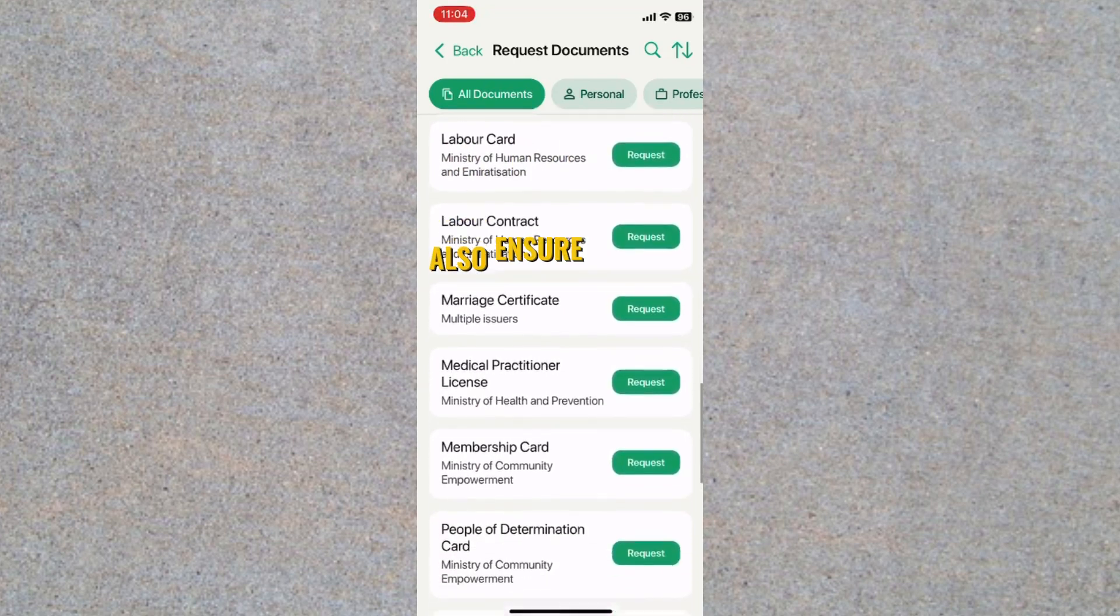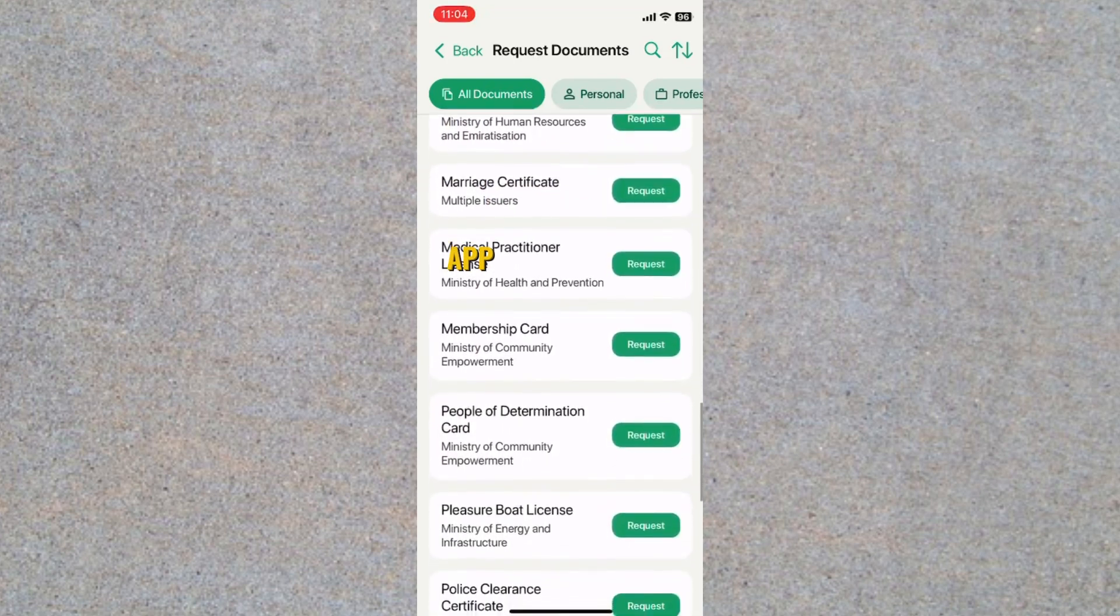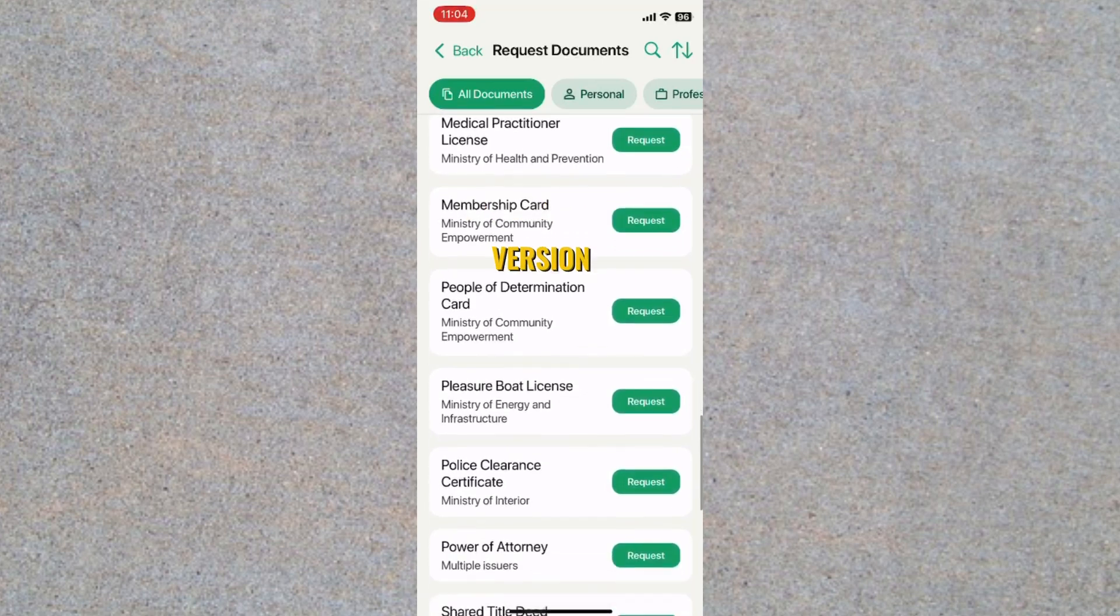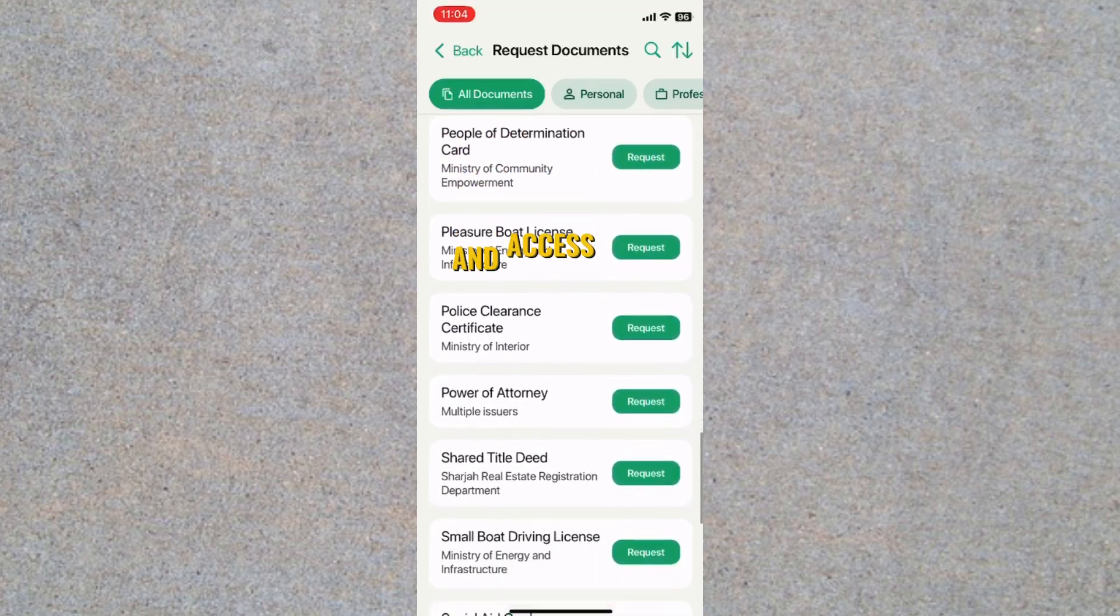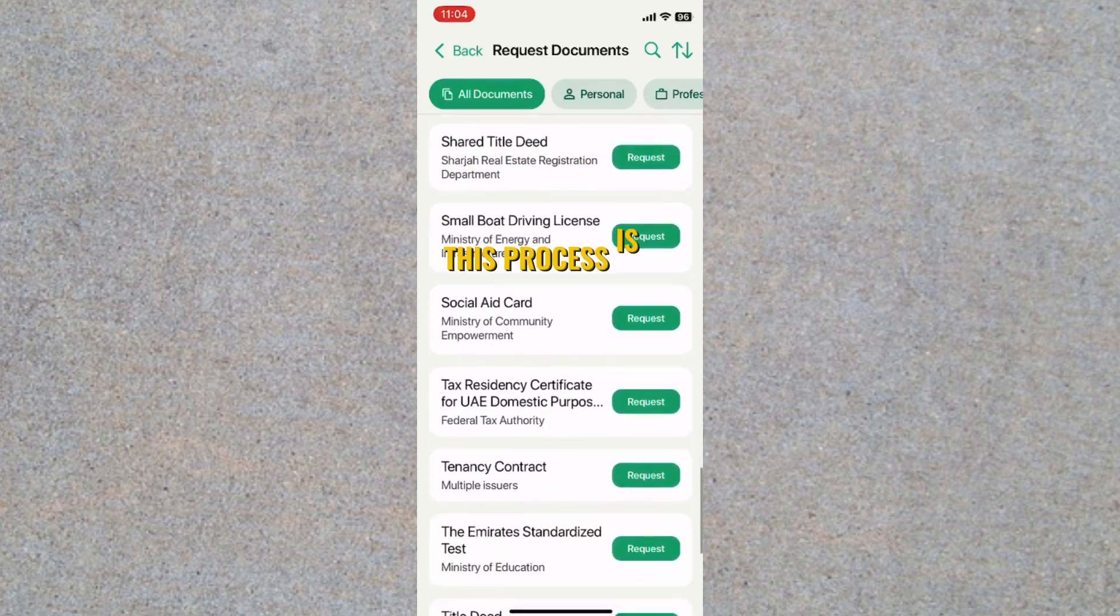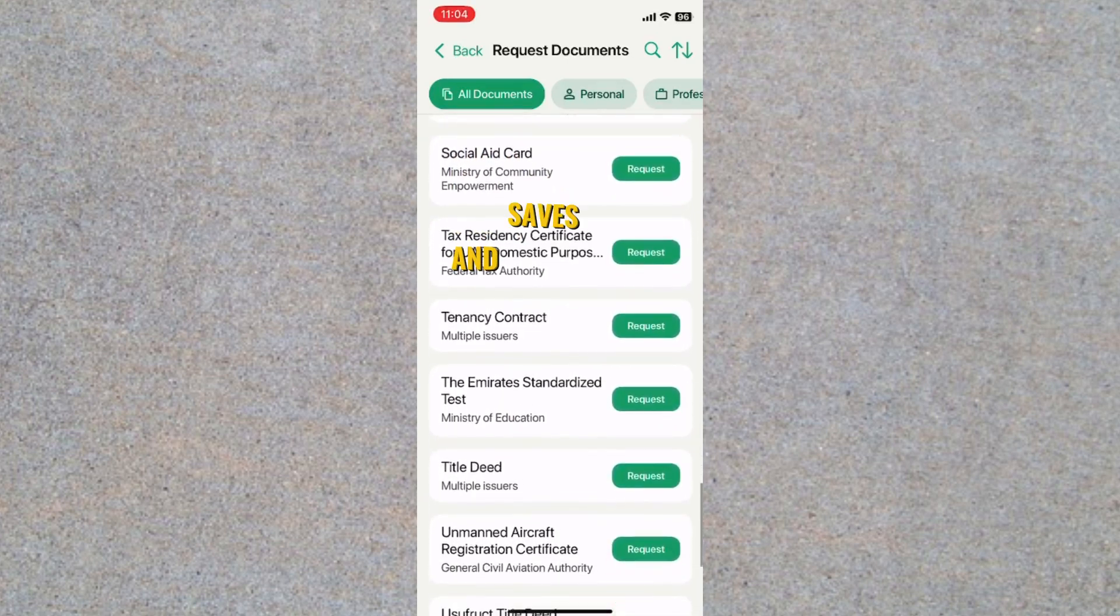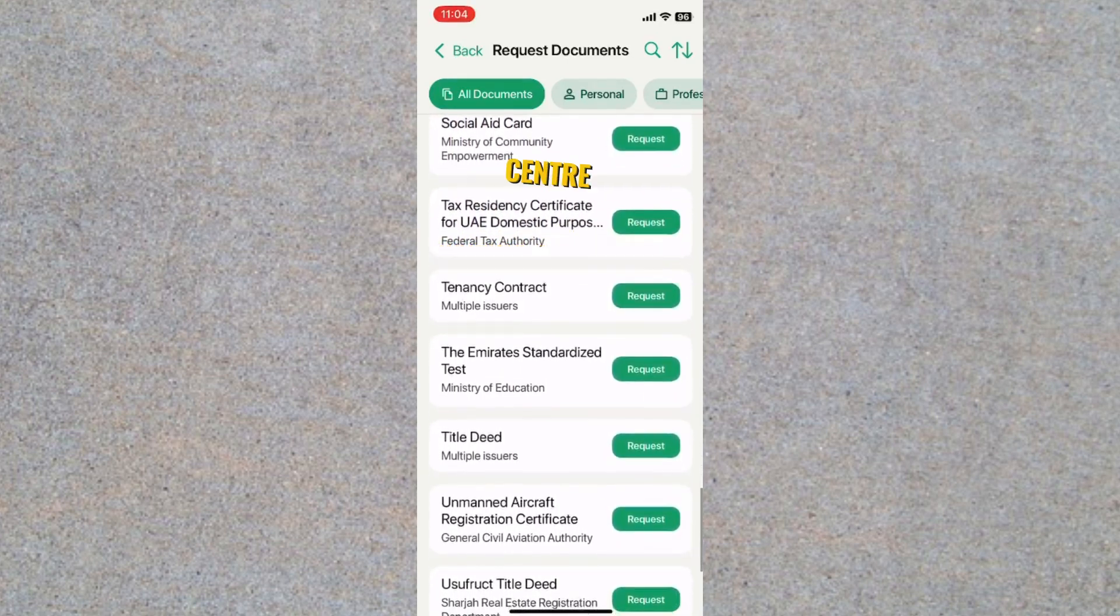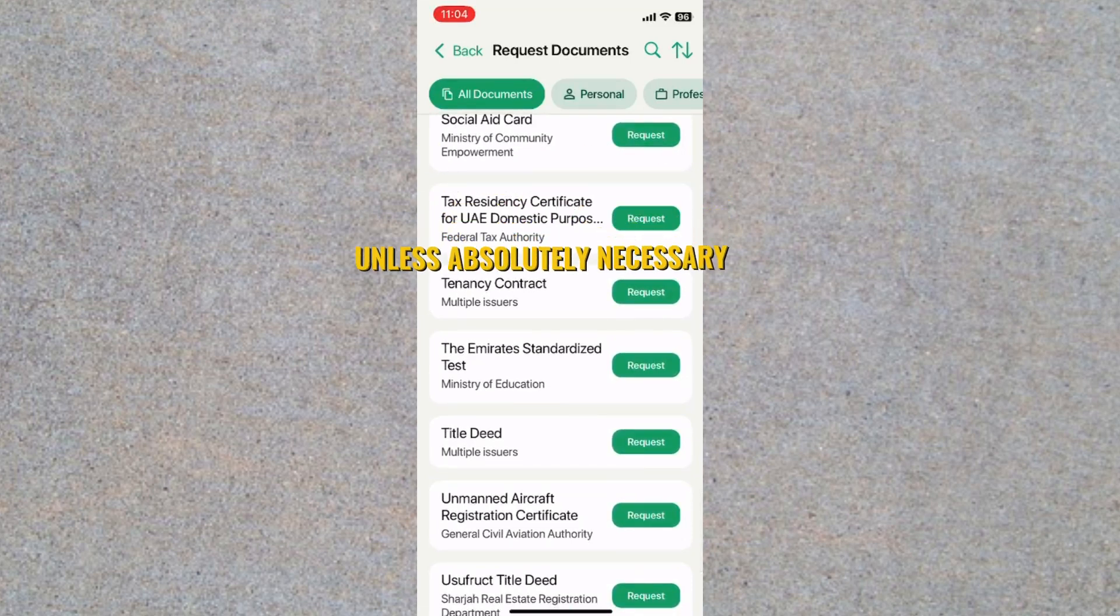Also, ensure your UAE Pass app is updated to the latest version for smooth performance and access to all features. This process is quick, reliable, and saves you the hassle of visiting a service centre or printing a physical copy unless absolutely necessary.